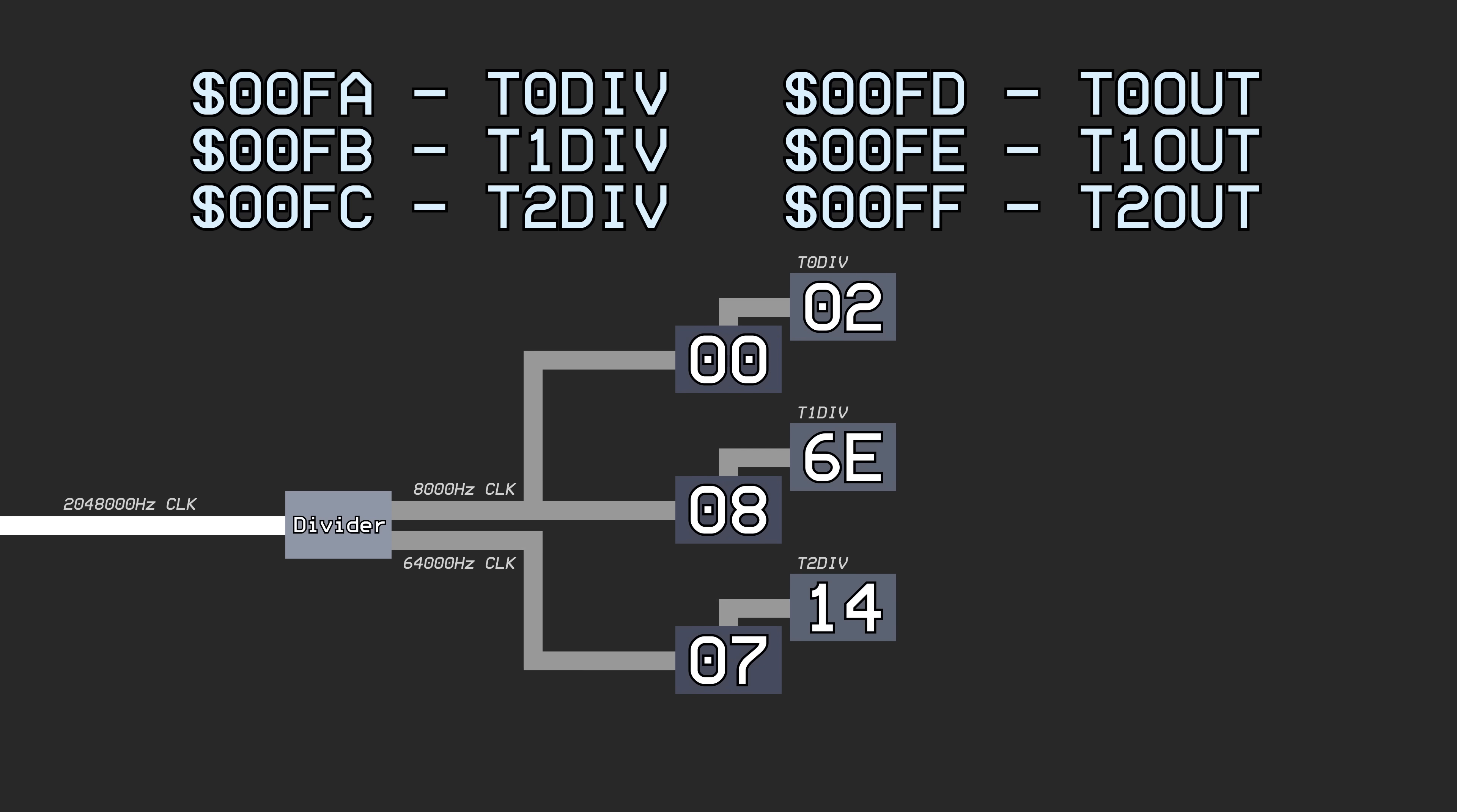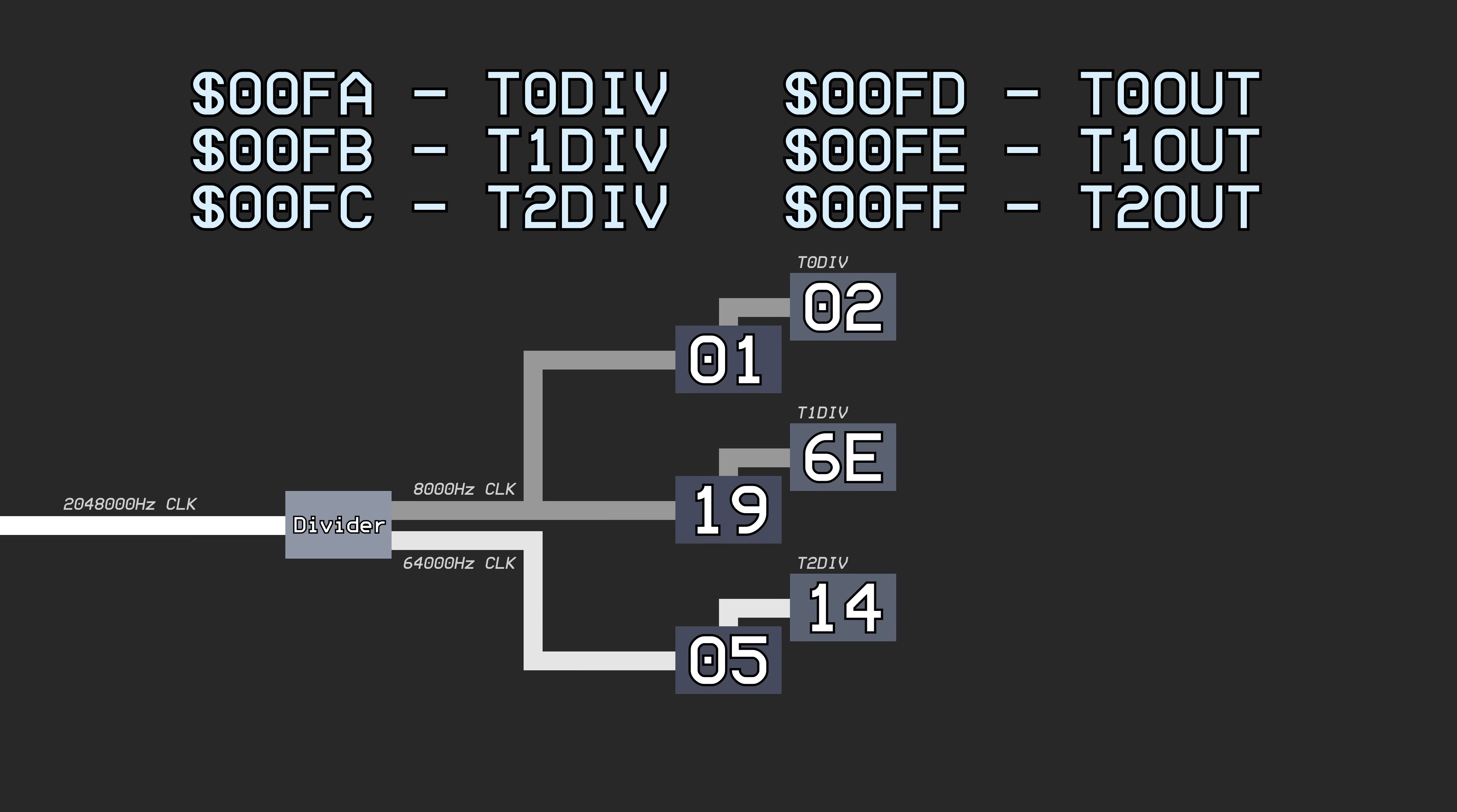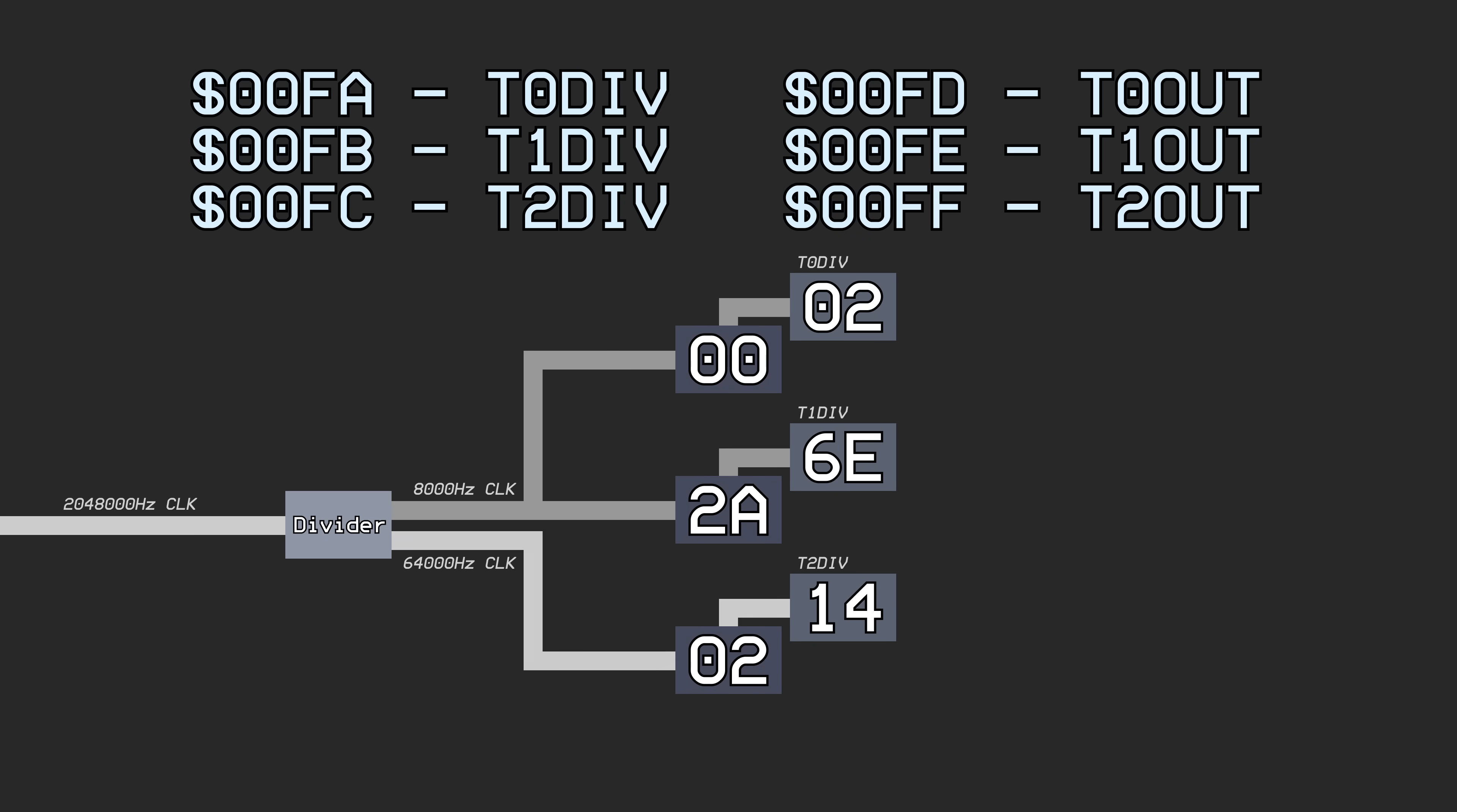When the counter reaches the value in this register, the counter resets to zero. This means that a larger value will make the counter reset less often, and a smaller value will make it reset more quickly.